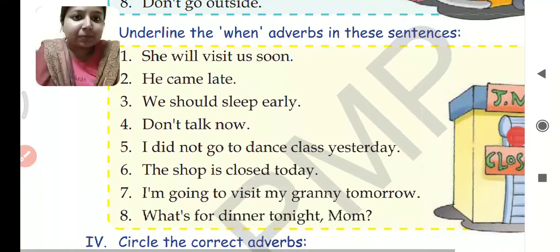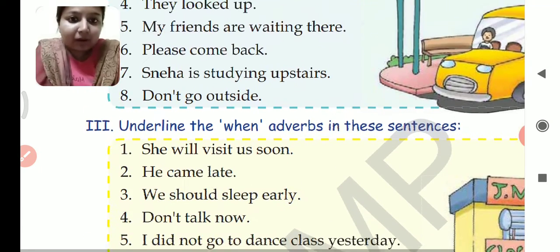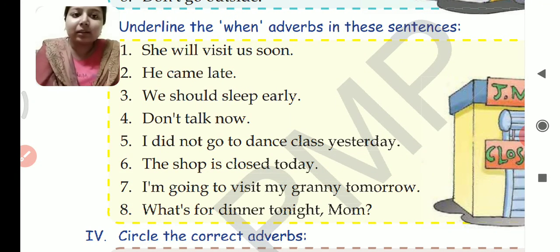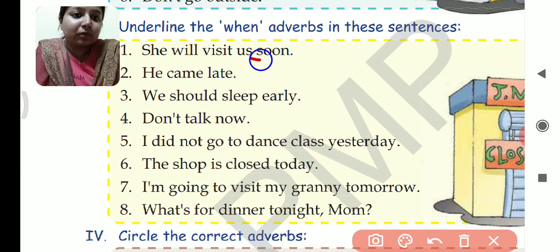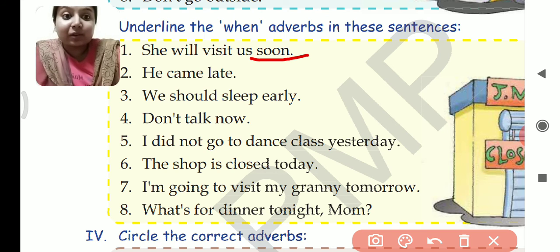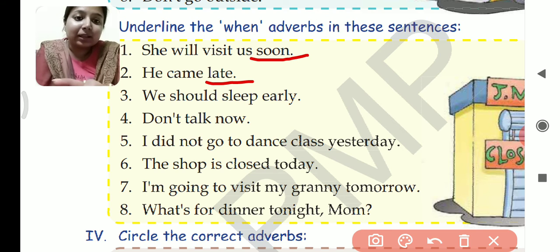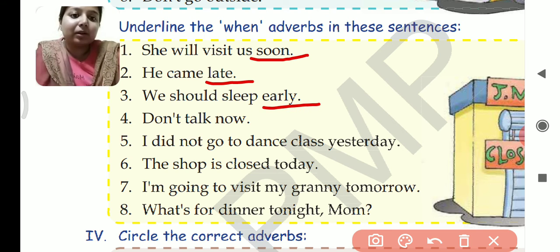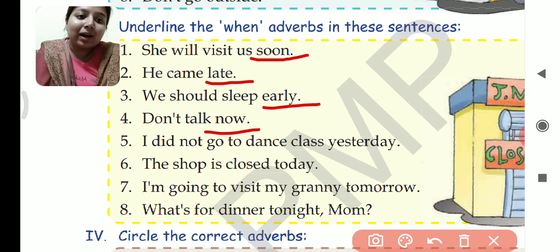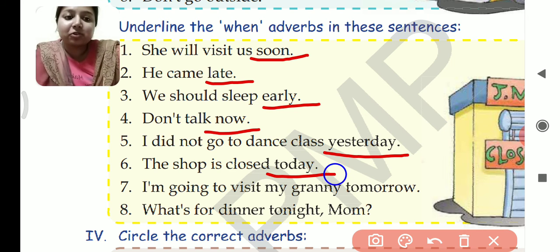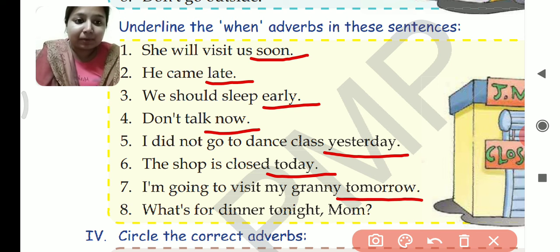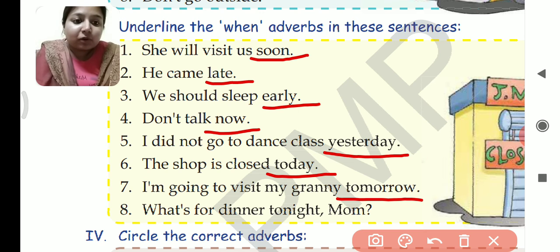Question 3: Underline the when adverbs. 'She will visit us soon' — soon is the when adverb. 'He came late' — late. 'We should sleep early' — early. 'Don't talk now' — now. 'I did not go to dance class yesterday' — yesterday. 'The shop is closed today' — today. 'I am going to visit my granny tomorrow' — tomorrow. 'What's for dinner tonight, mom?' — tonight.